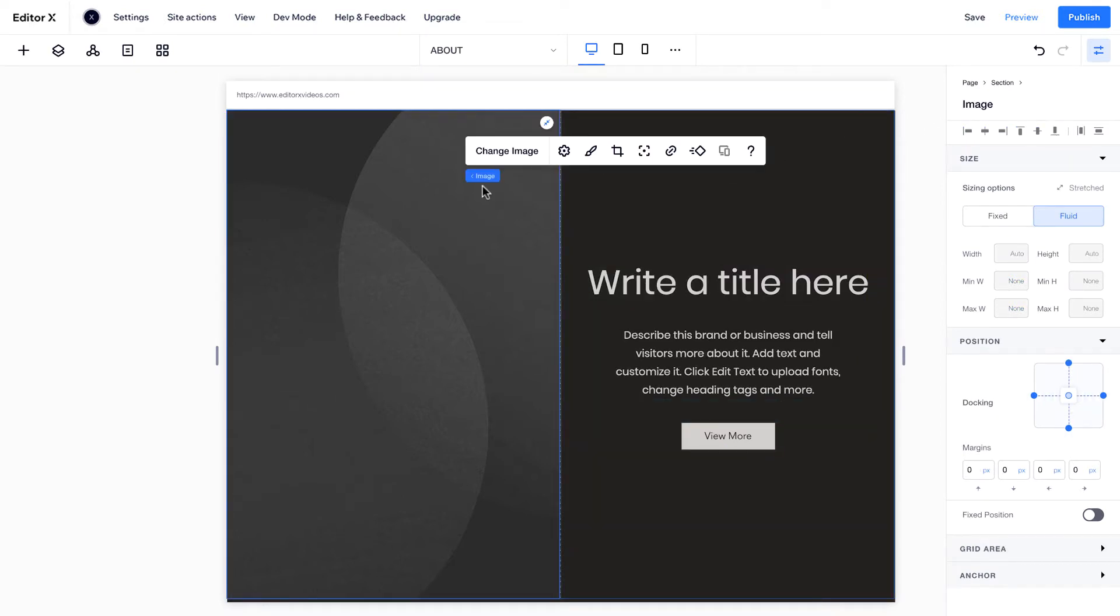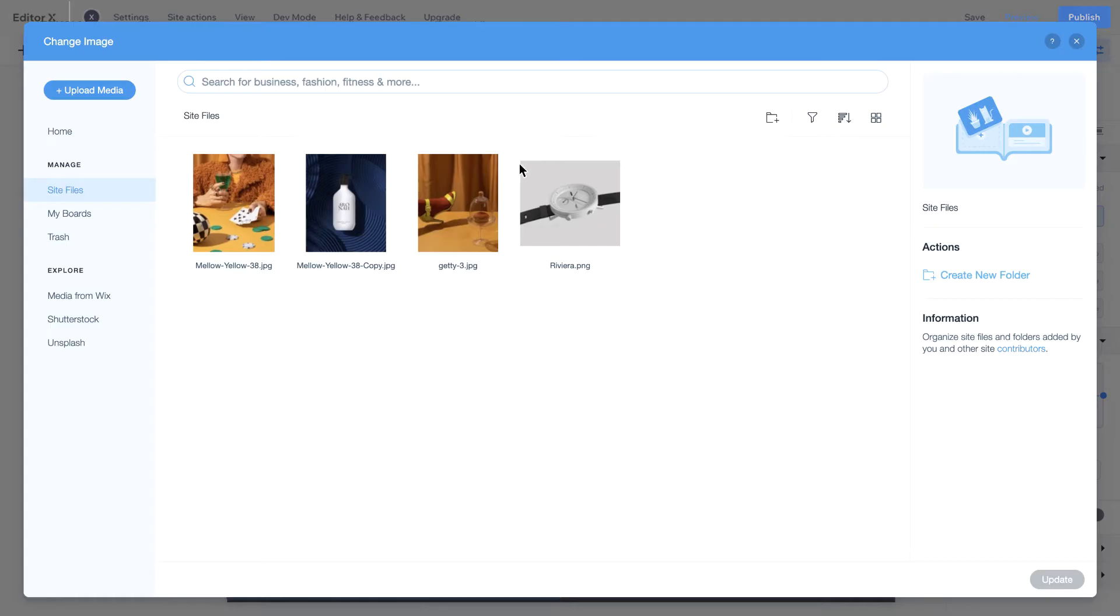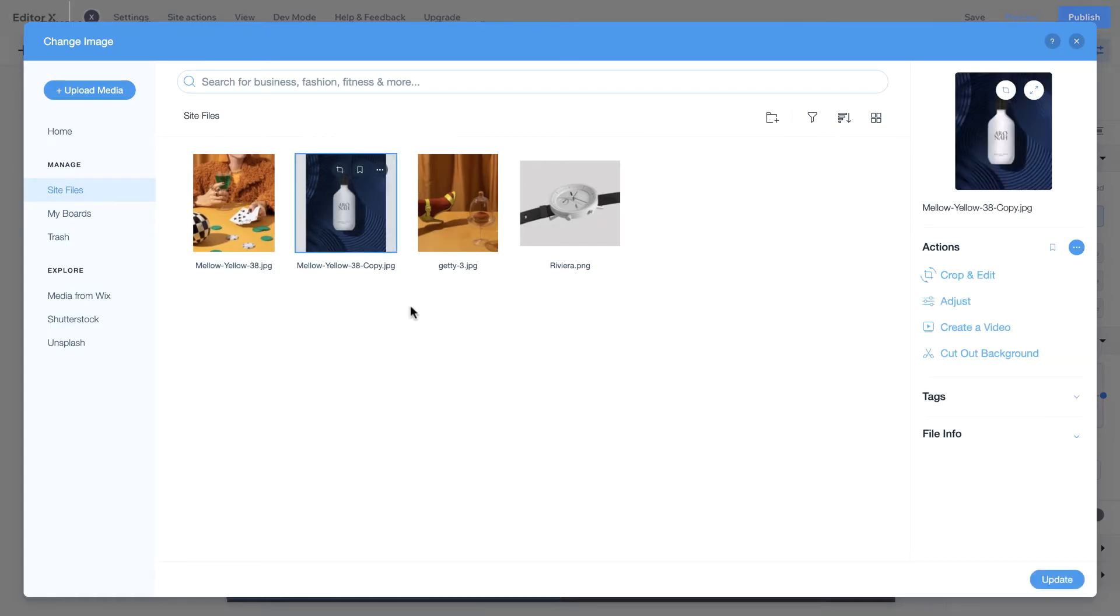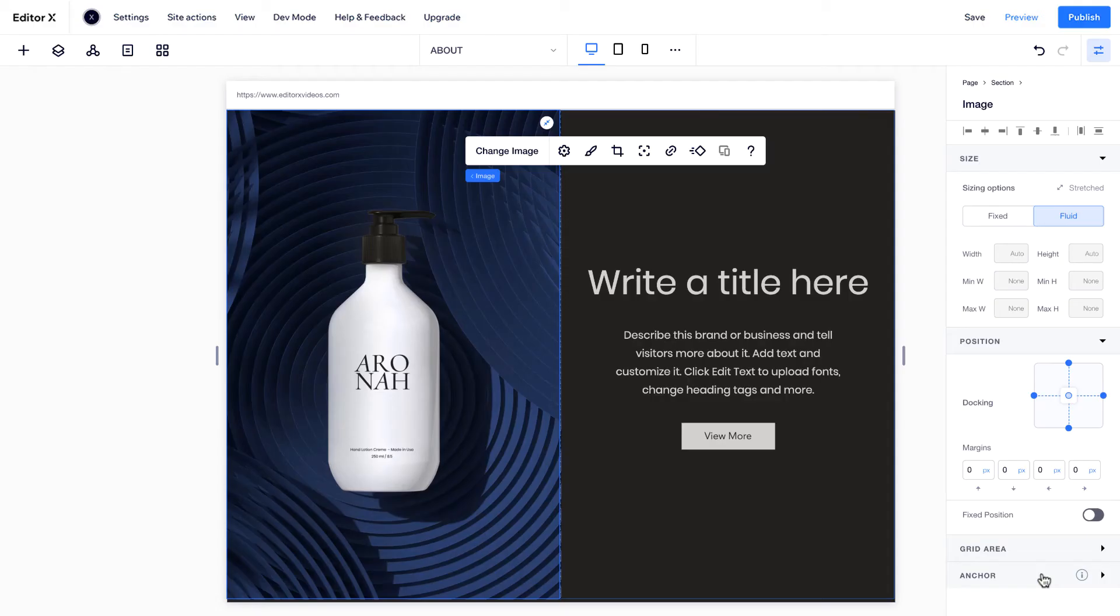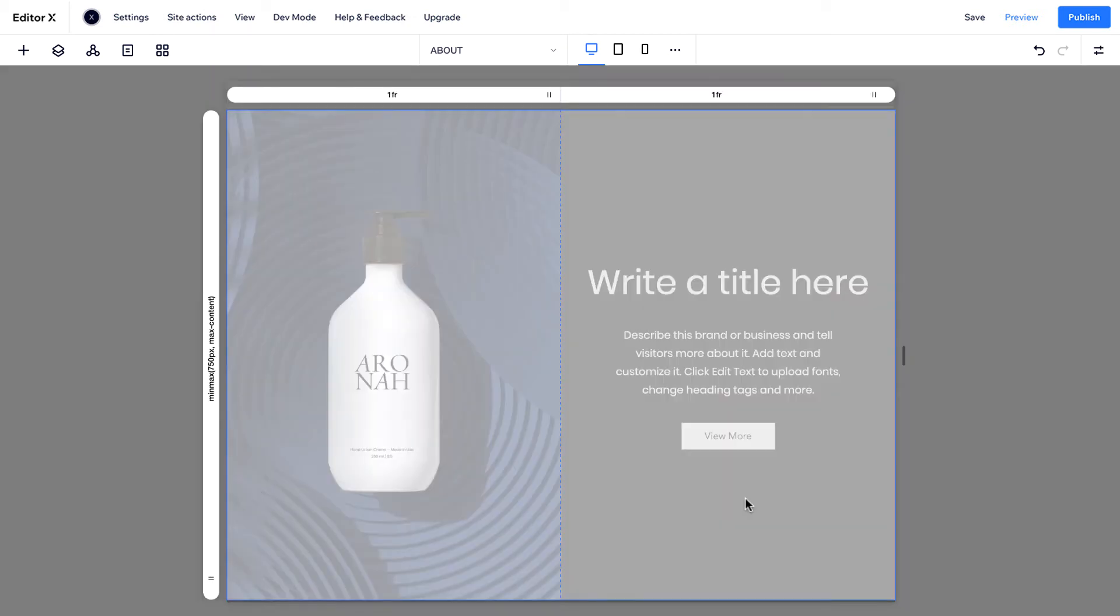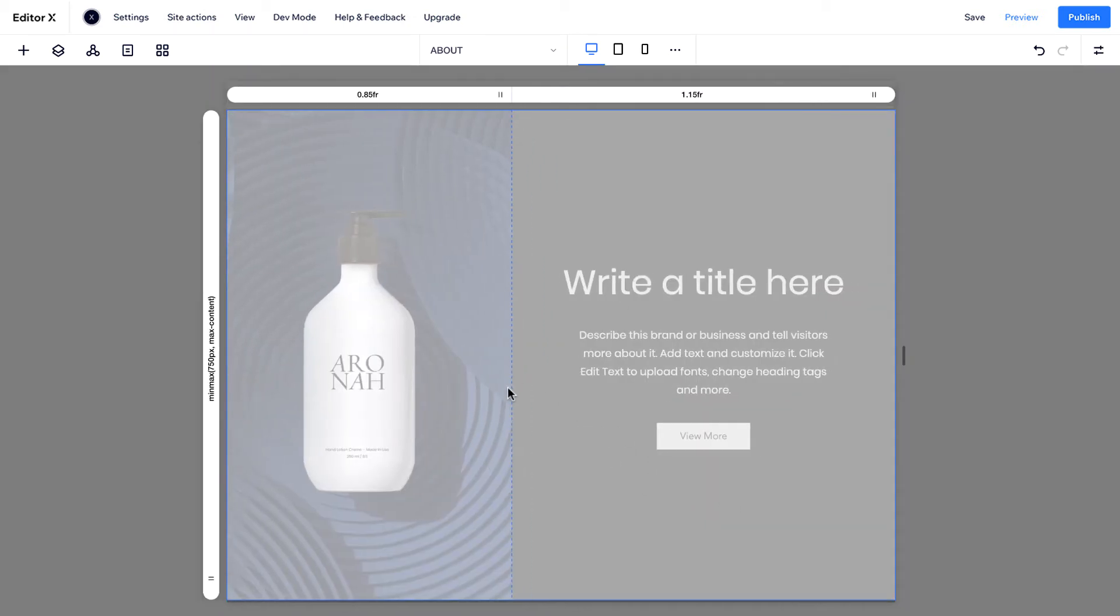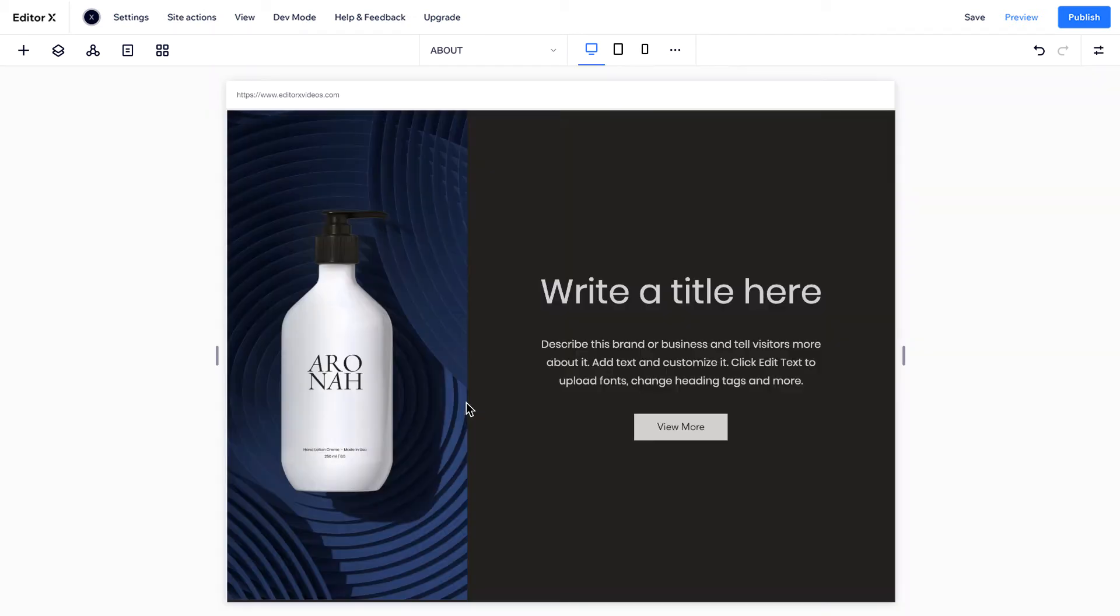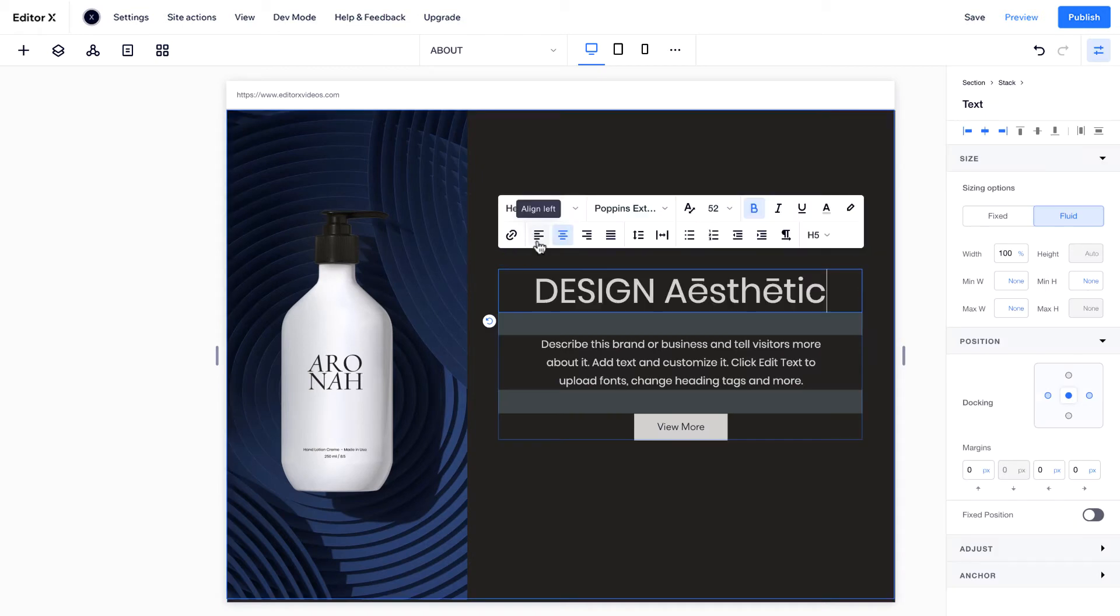For example, click Change Image to add one from your media library. Click Edit Grid to adjust the layout, and type or paste in new text.